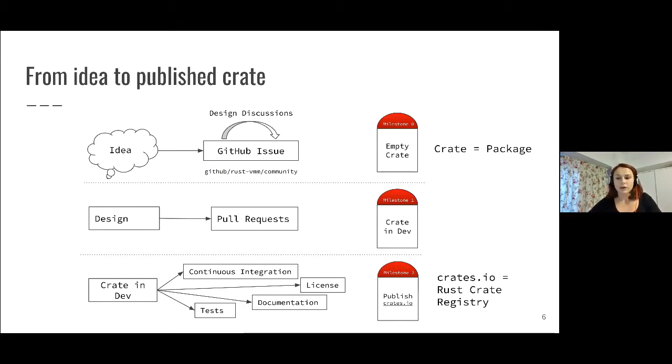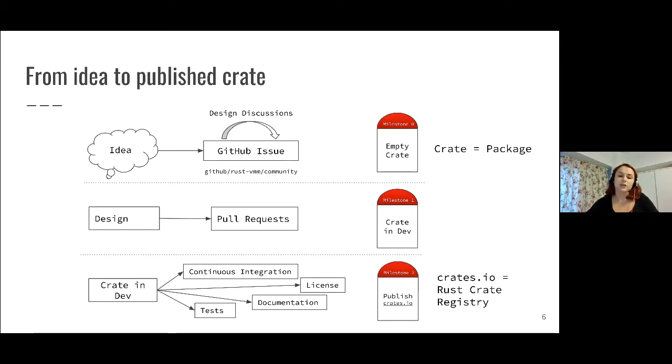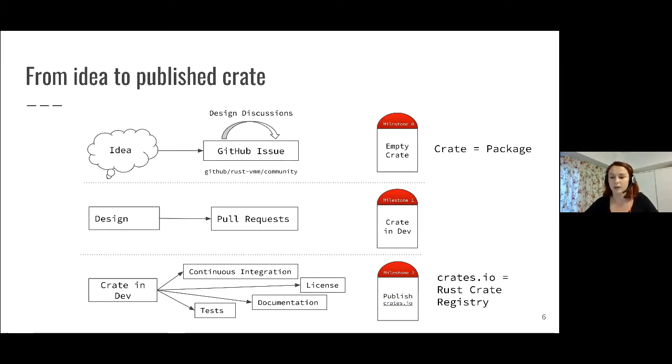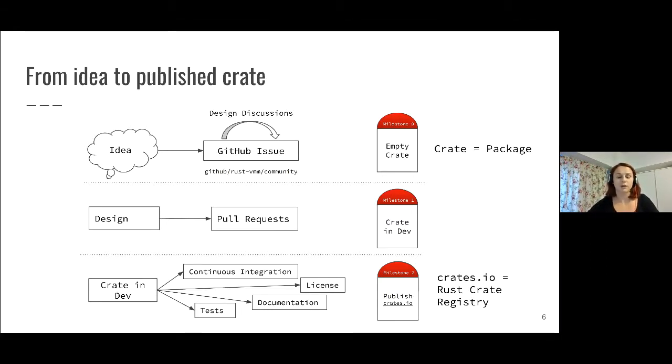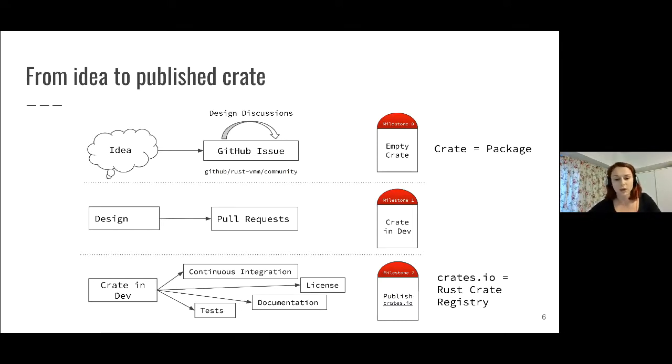After the empty crate is created, we start the design discussions and we do not expect things to be perfect while the crate is in development. People can actually submit incomplete components that are not feature complete or maybe don't have the full documentation or tests, just to get things started.